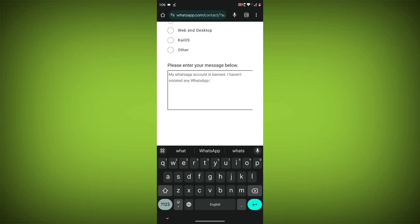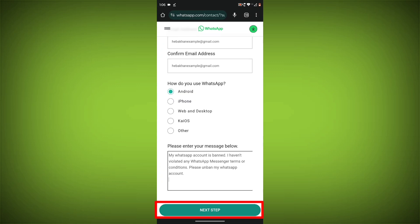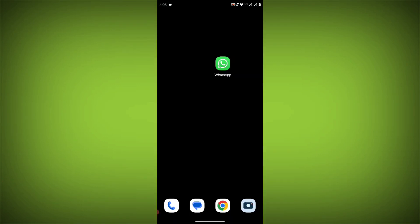A WhatsApp support representative will review your case and respond to you as soon as possible. In the meantime, here are some things you can do.